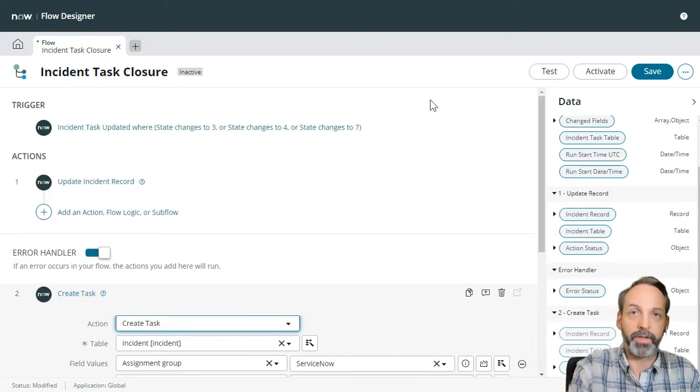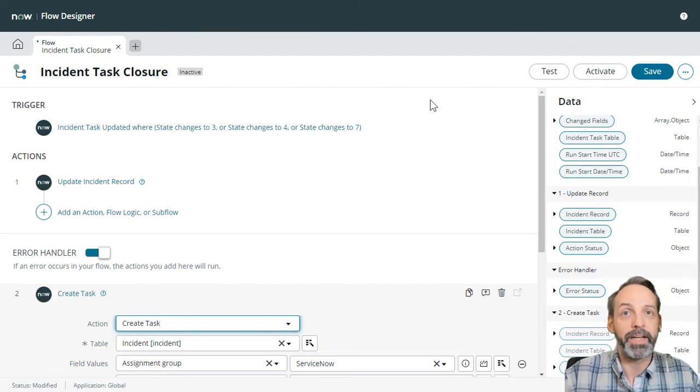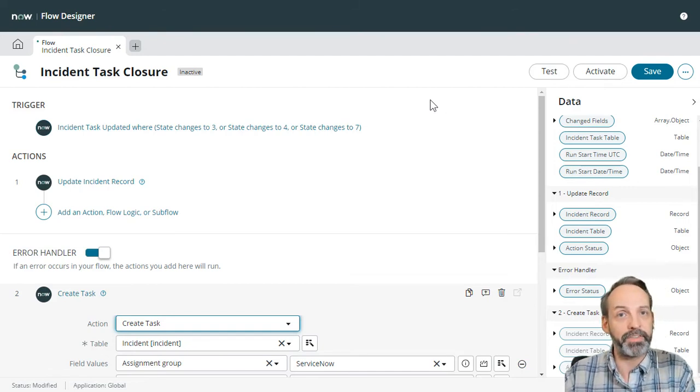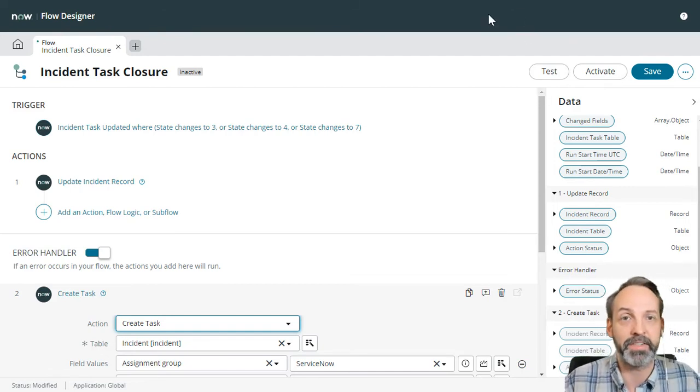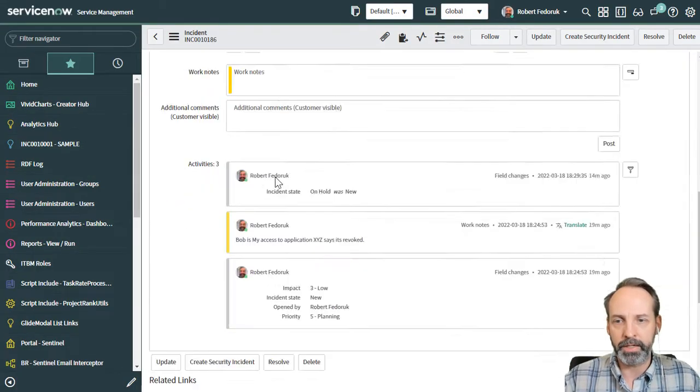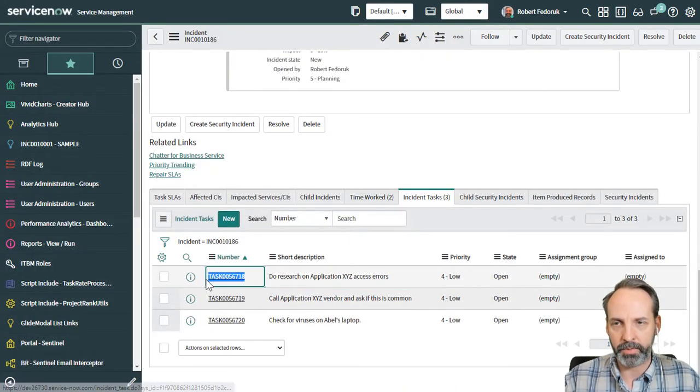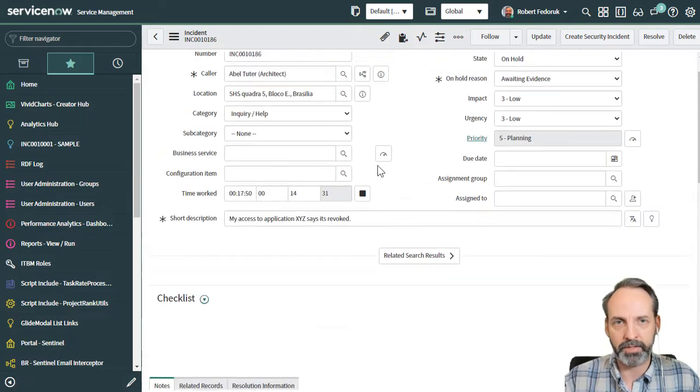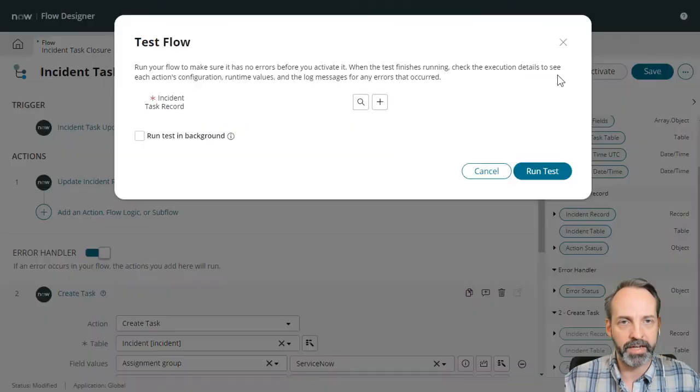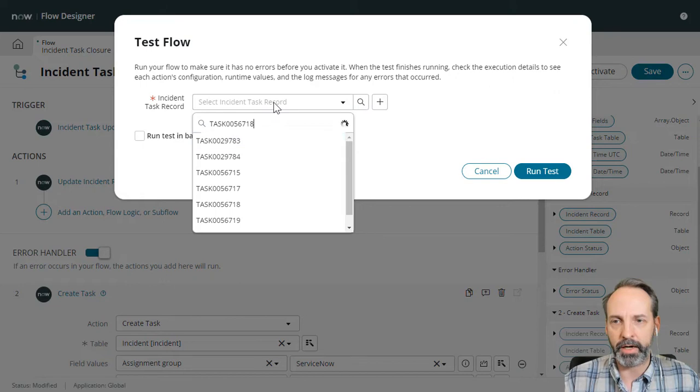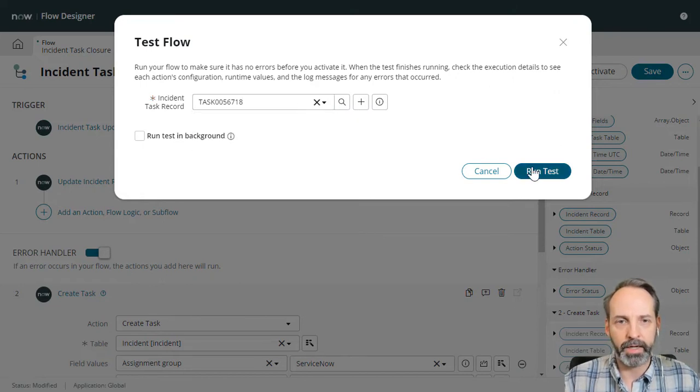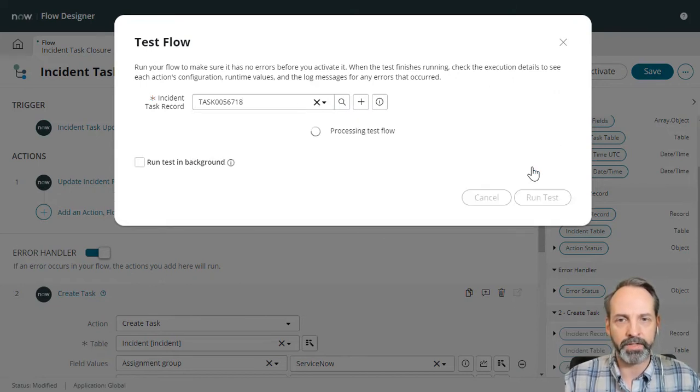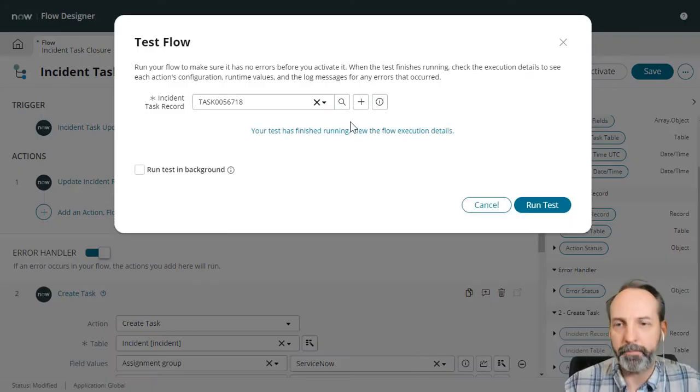Now, the last thing that I love about flow in place of business rules is because I can test this super easily. And that's what we're going to do. So let's grab an incident task from this sample incident. Let's go to our flow designer and let's say test. And let's grab that task number and let's run the test.